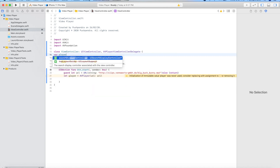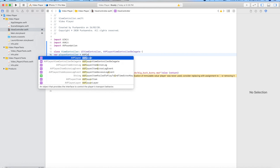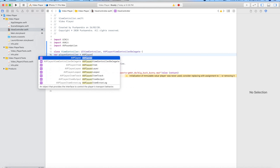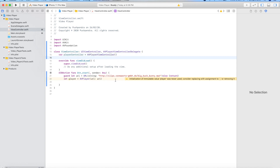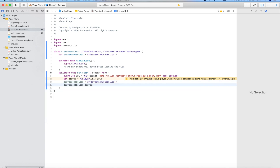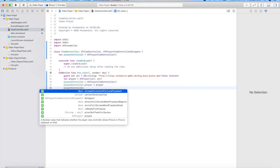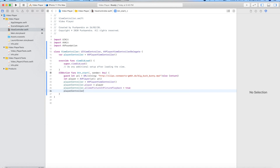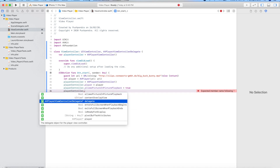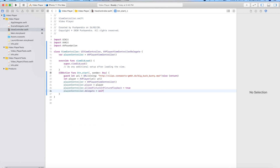Here we are using all the functionality of Apple only — we are not using any third-party library. Create a player view controller, then assign a variable: playerViewController.player equals to the player we have created. Set playerController.allowsPictureInPicturePlayback to true.